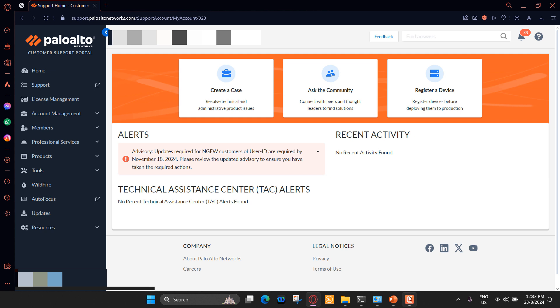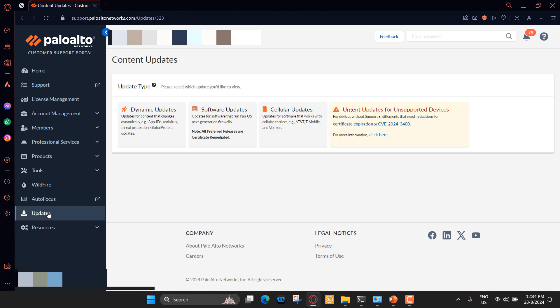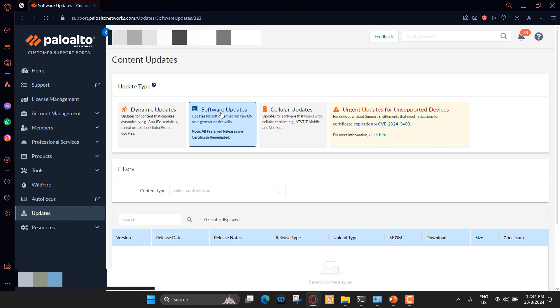Now I'm logged in on Palo Alto Network's support portal to download the PanOS image. I am using valid support account to login. Without a valid support account, you cannot download the image, so make sure you get the valid account to download the image. Here, you need to browse to Updates. You will see here different updates like dynamic updates, software updates, cellular updates. To download the Palo Alto Firewall image, click on Software Updates.